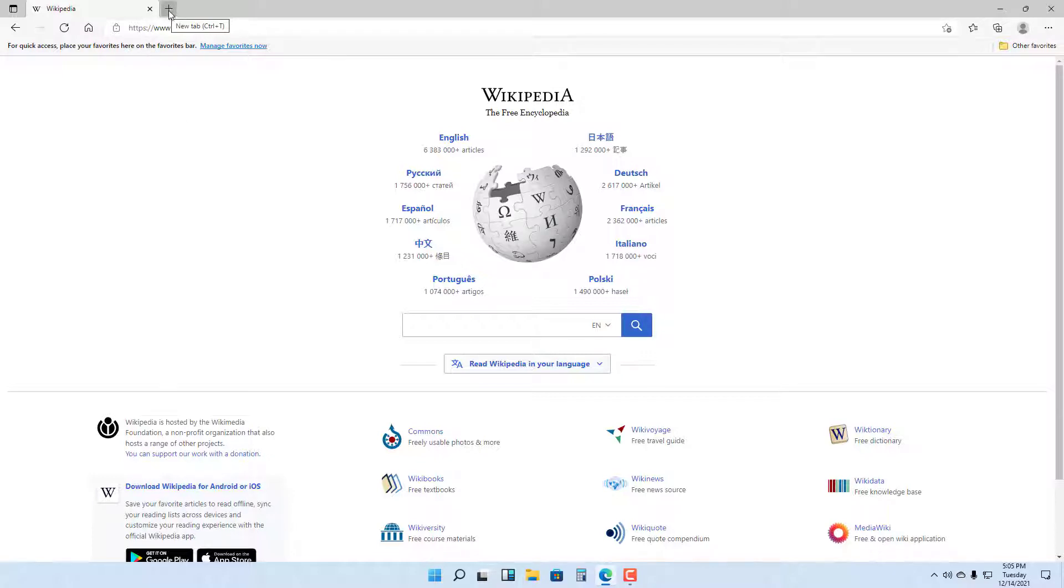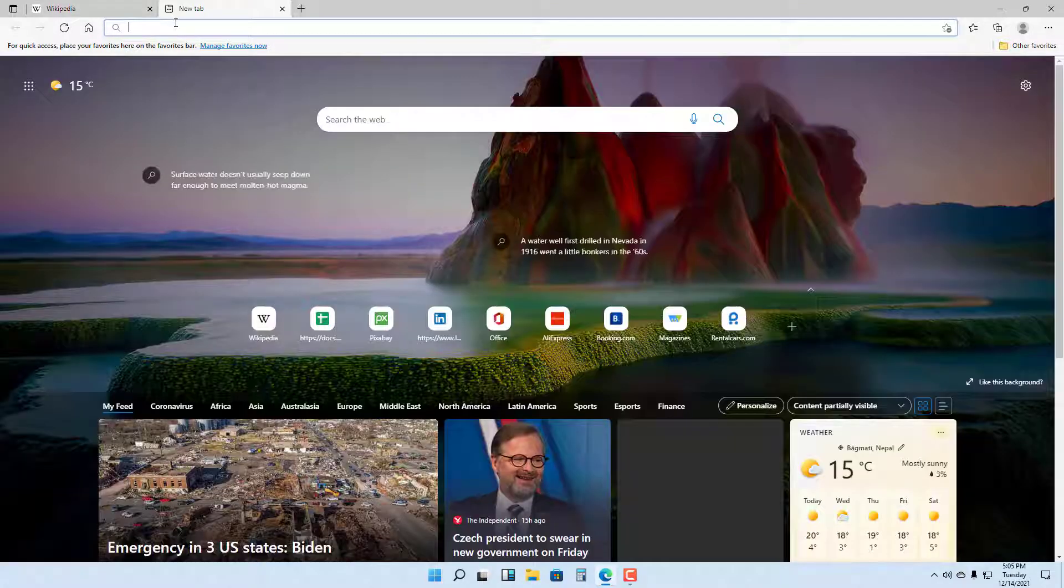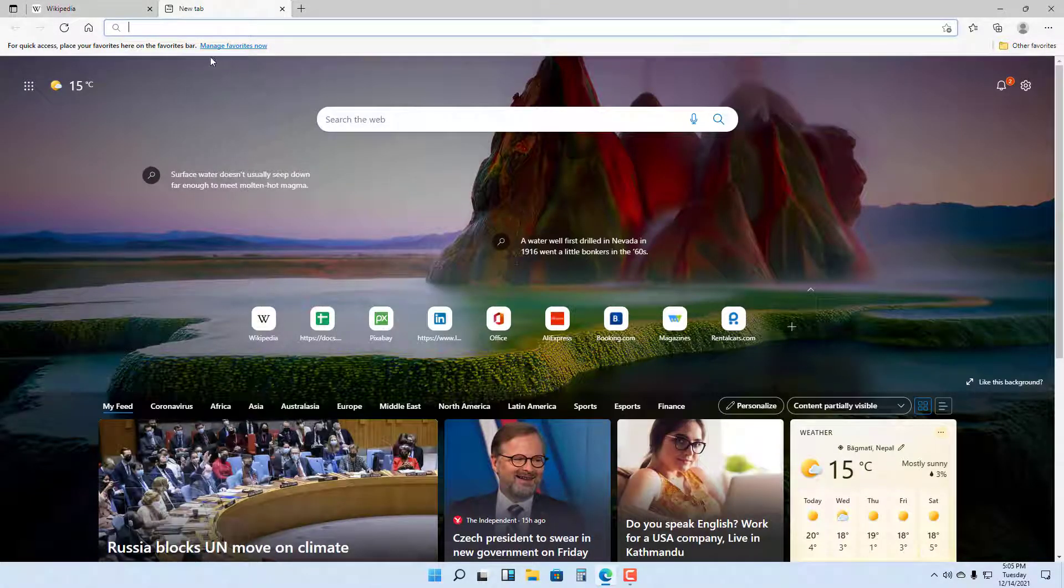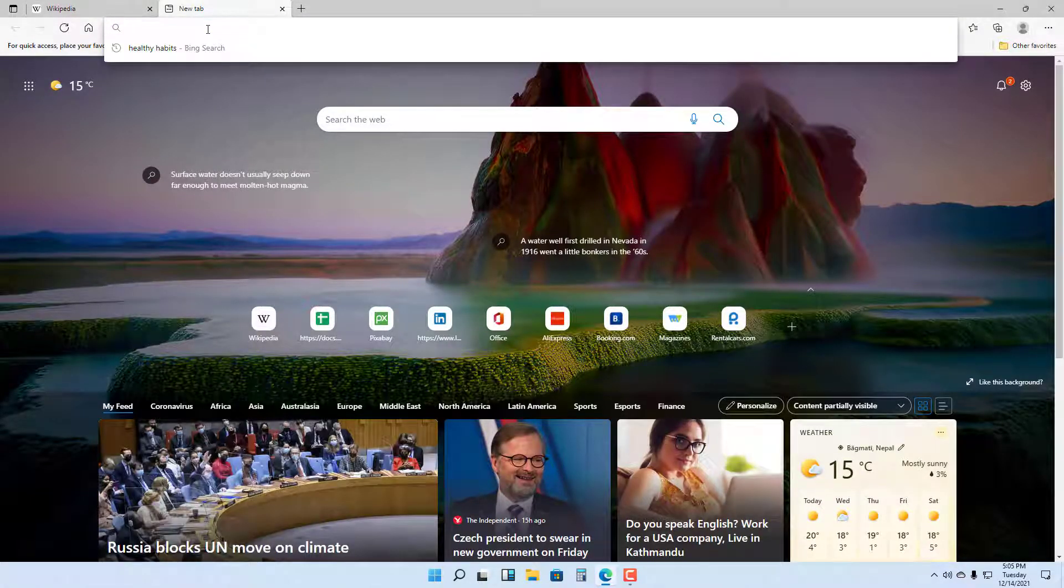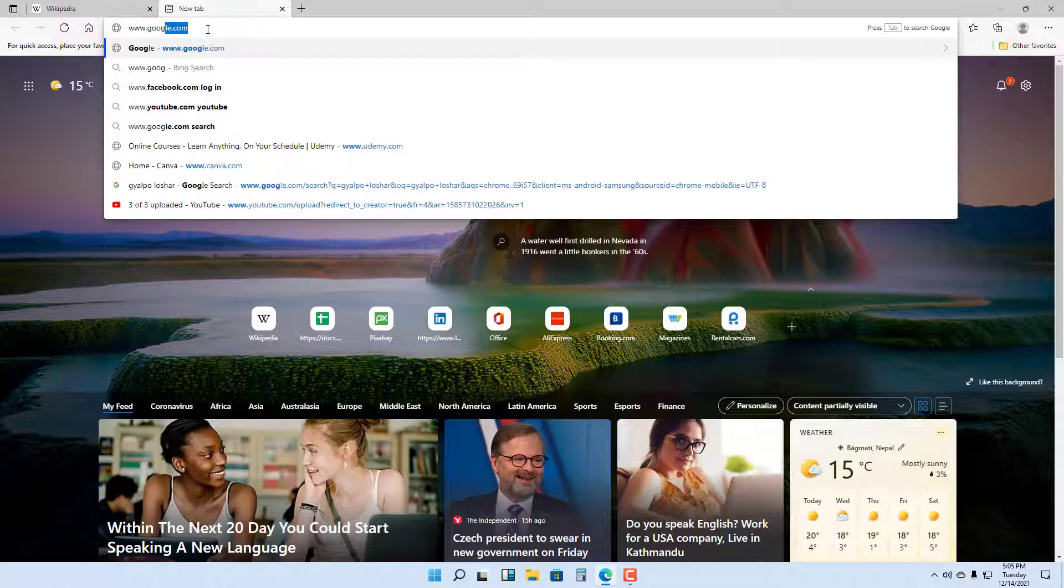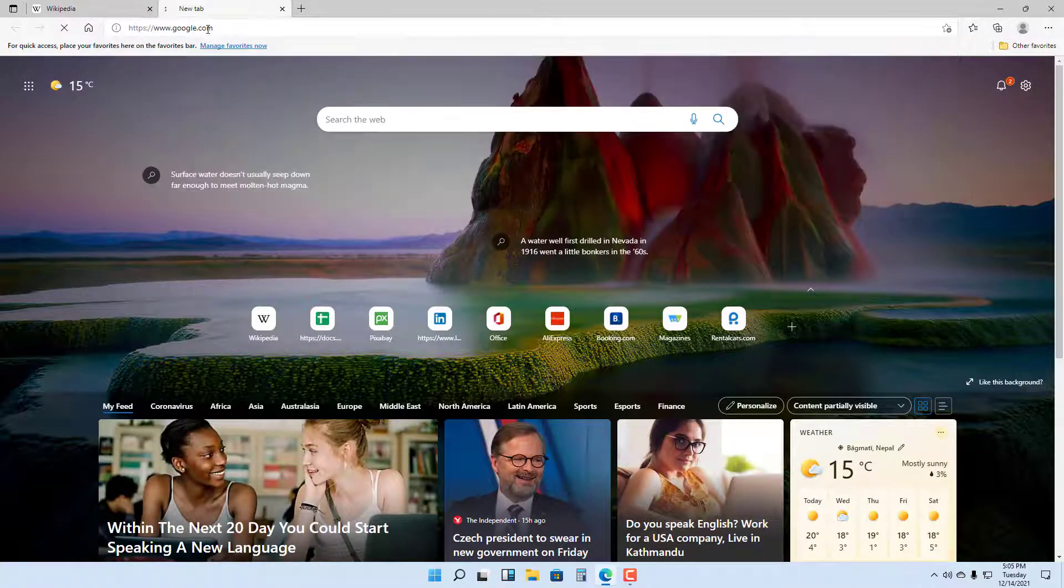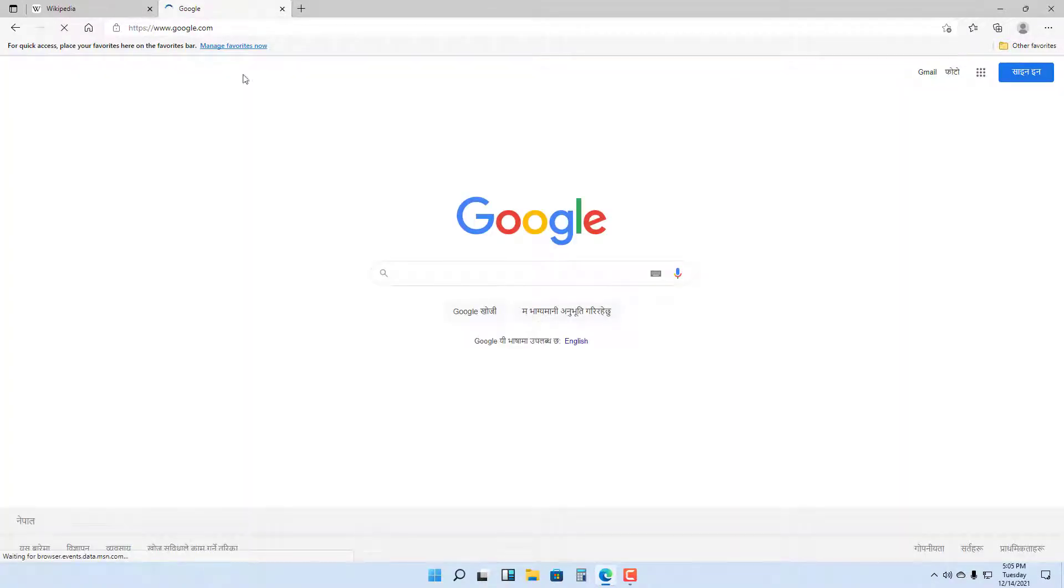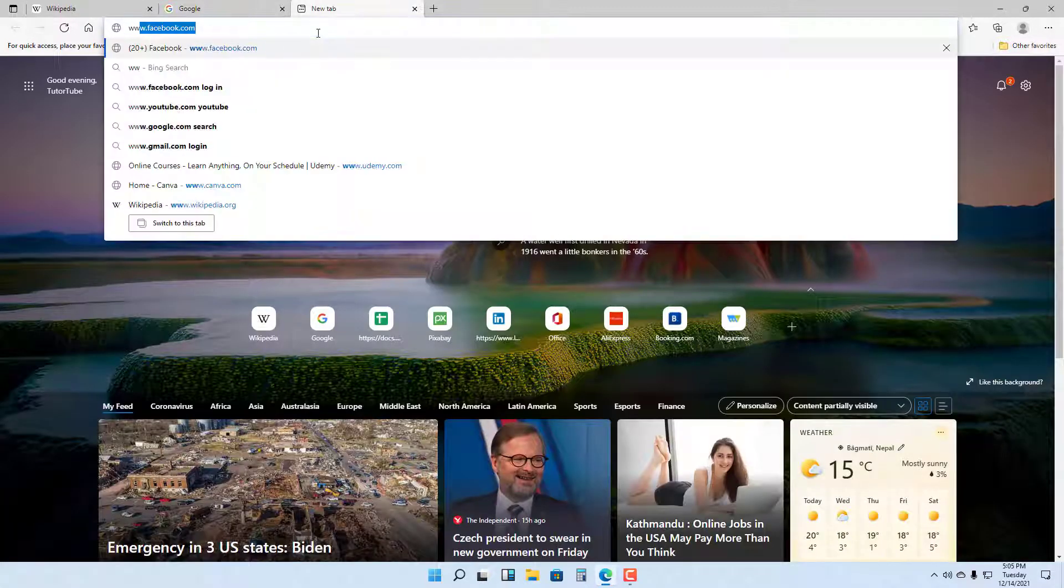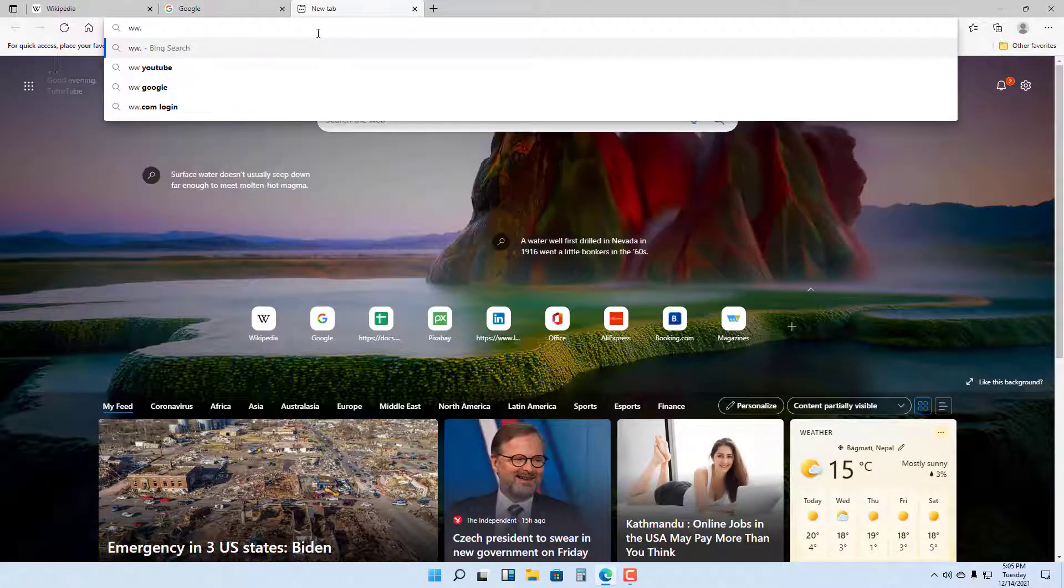Once you go to a new tab, you can type in another address, such as google.com. You can also open up another tab and type in microsoft.com.